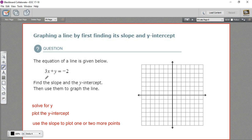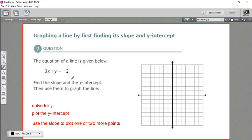In this problem, we have the equation for a line, and we're supposed to find the slope and the y-intercept and then use that information to make a graph of the line. That's how I would go about graphing a line just in general, even if these specific instructions weren't here.